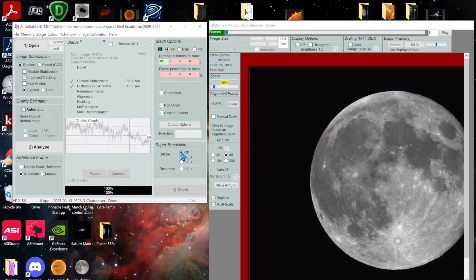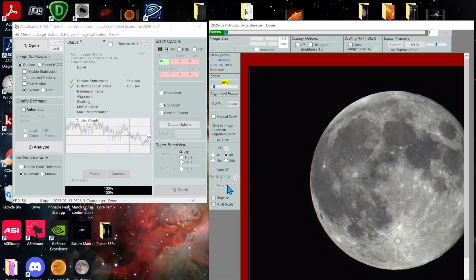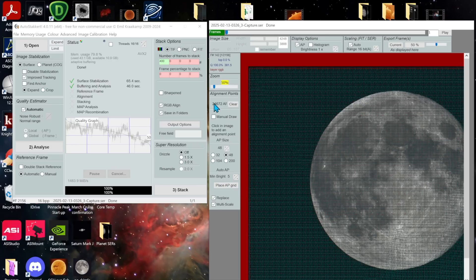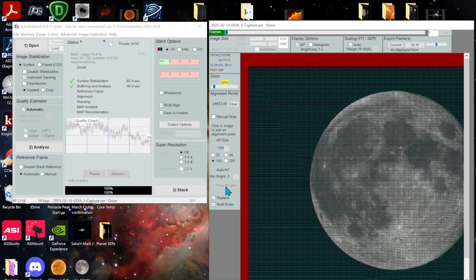Okay at this point looks like pretty good data. We're going to leave drizzle off. We're going to place a grid. You want to have at least a thousand points. This is too many, 24,000. So let's go and try that.